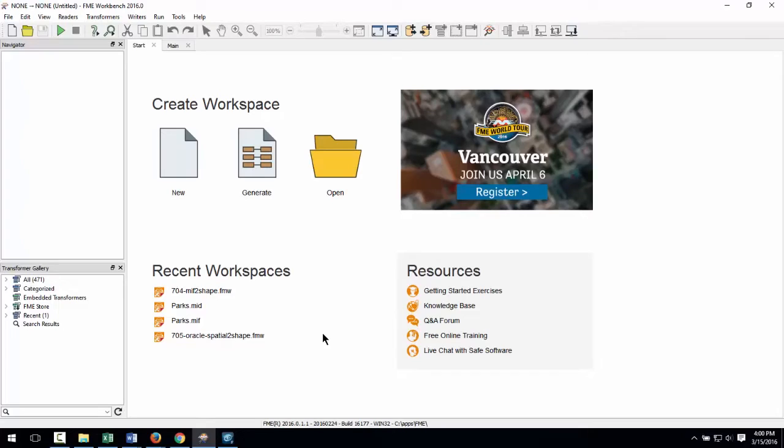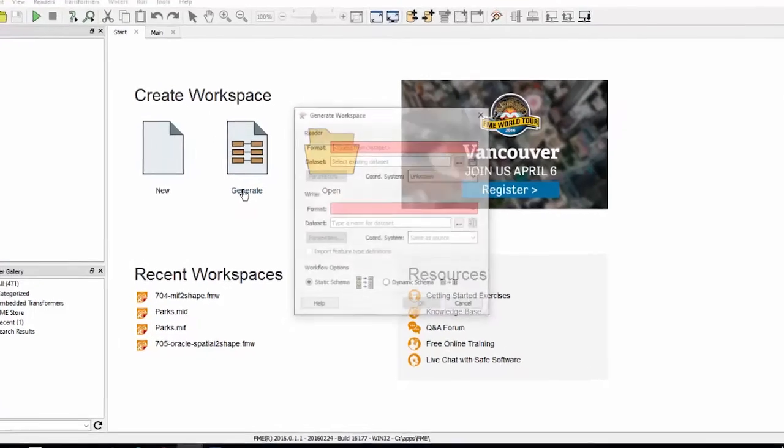Here's FME Workbench which we'll use to carry out this transformation. Let's start by clicking the option to generate workspace.